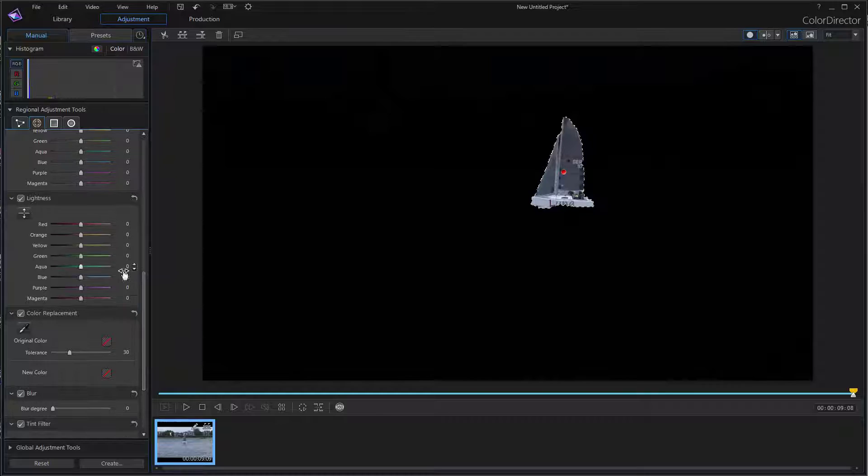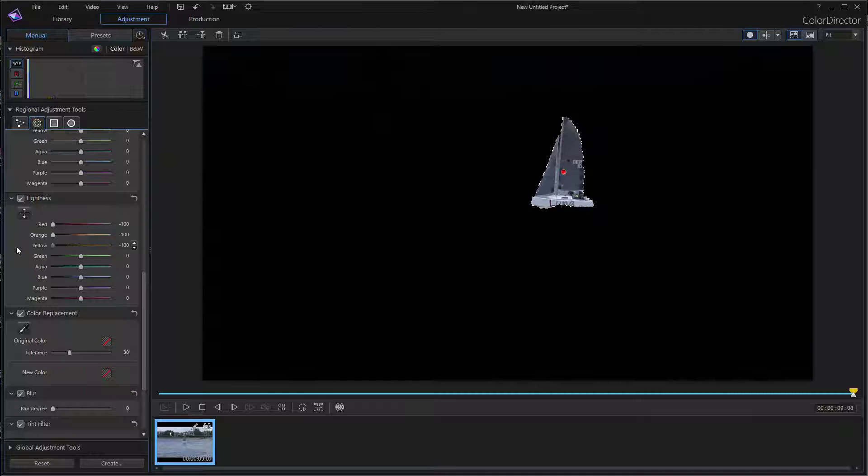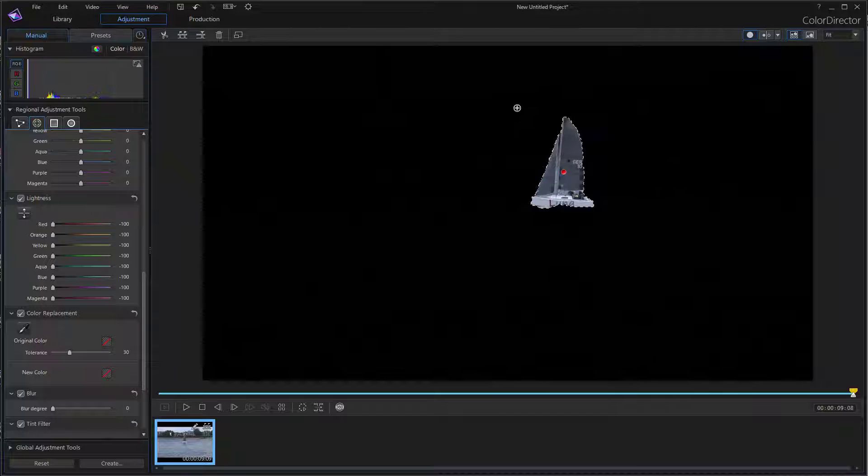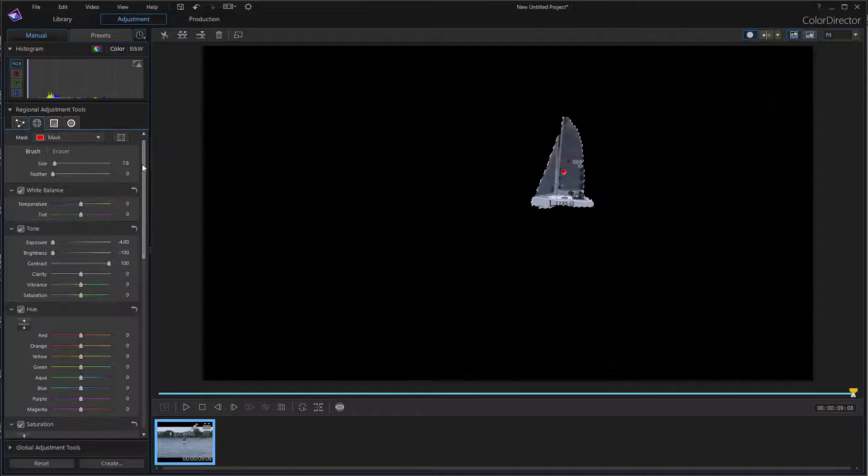And now go to the lightness of all colors and set the lightness of all colors to minus 100. Now we have a nice black around the selected motion-tracked object, but it is not black.